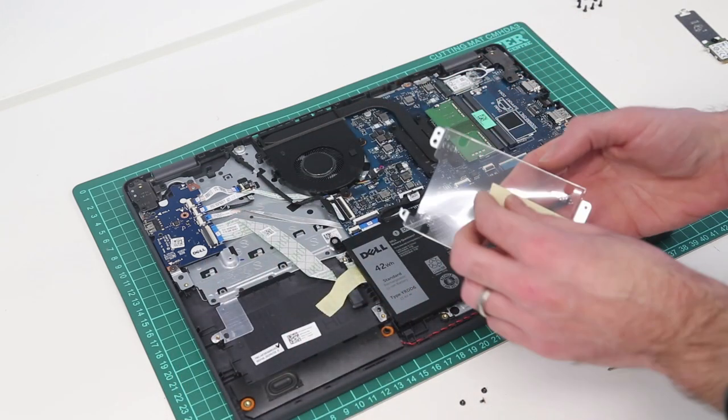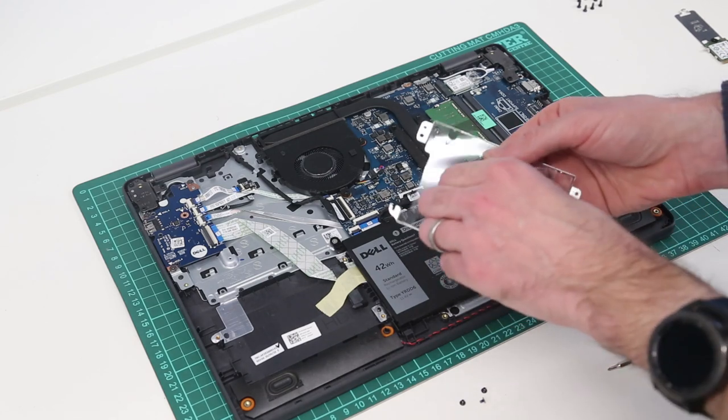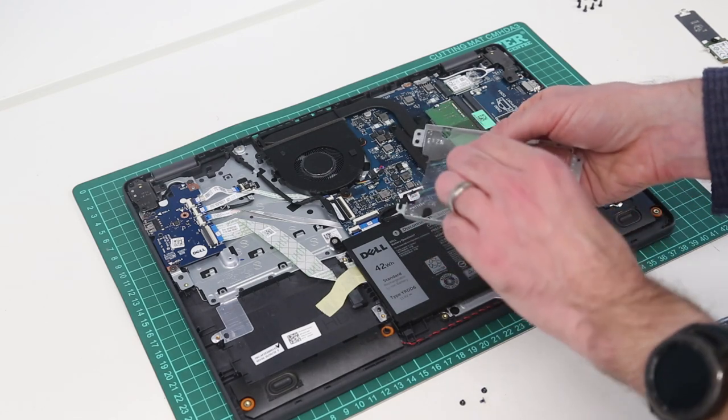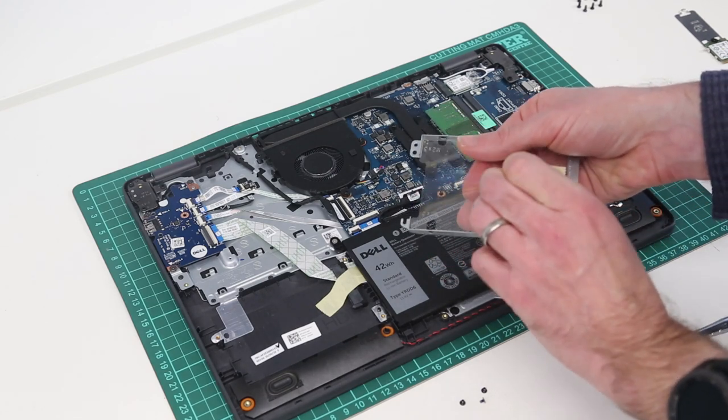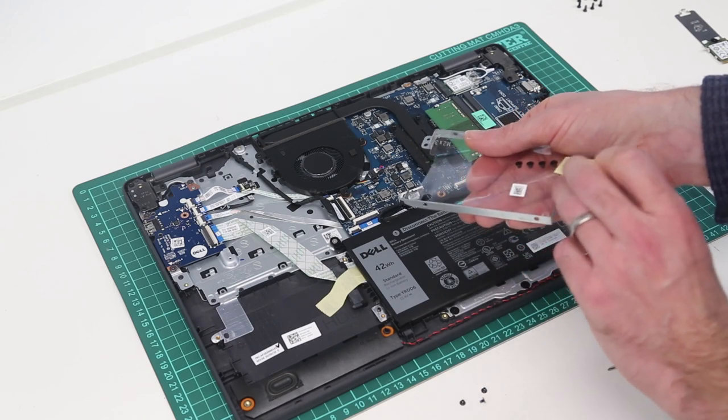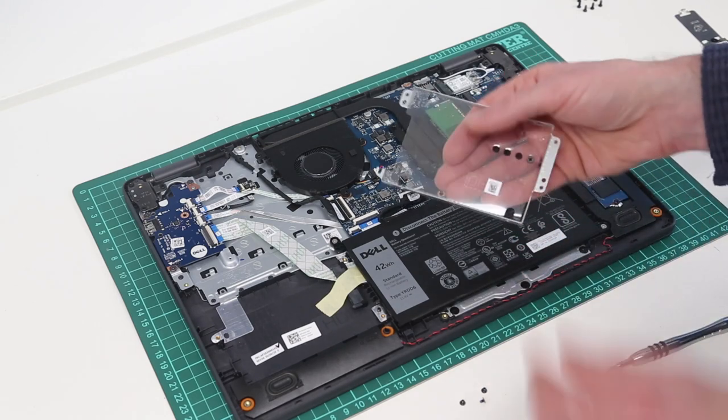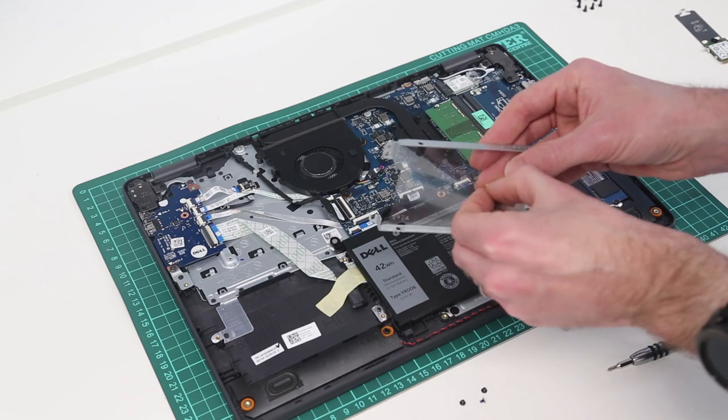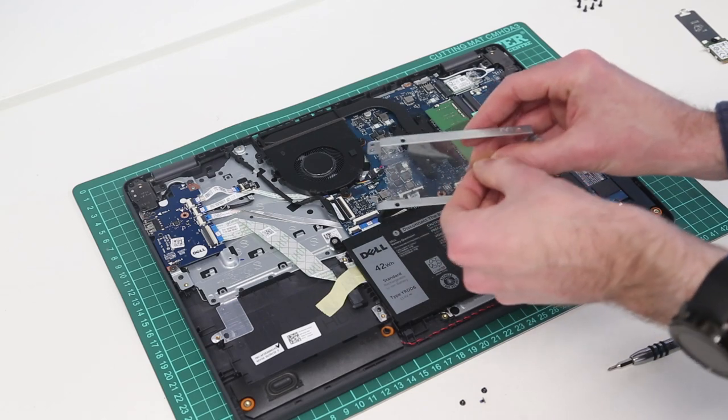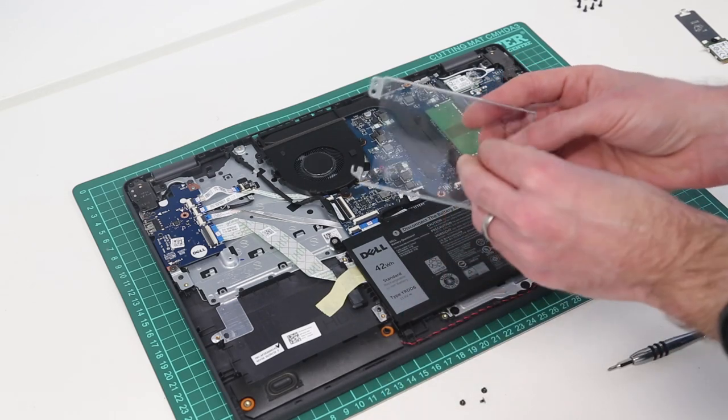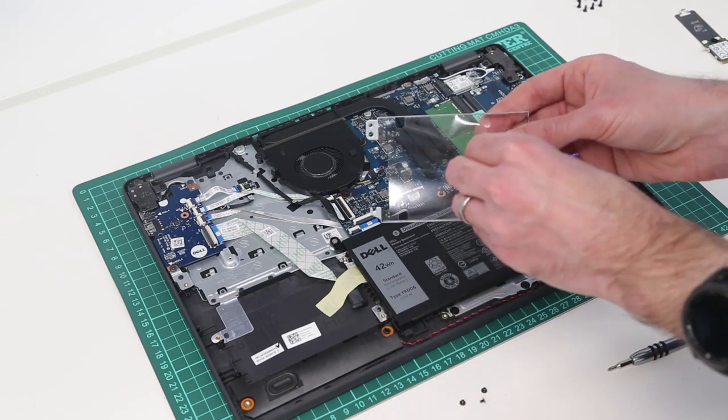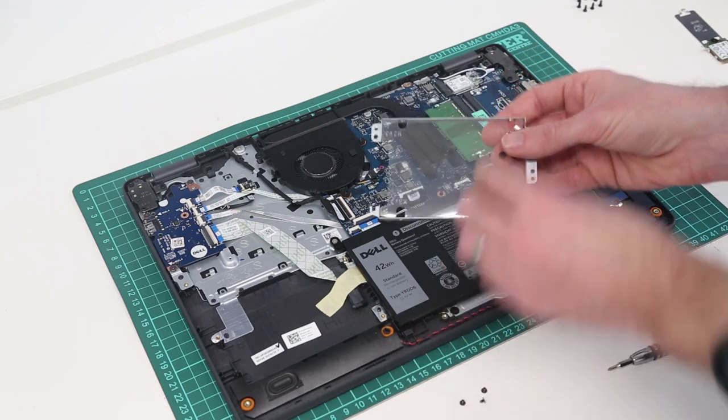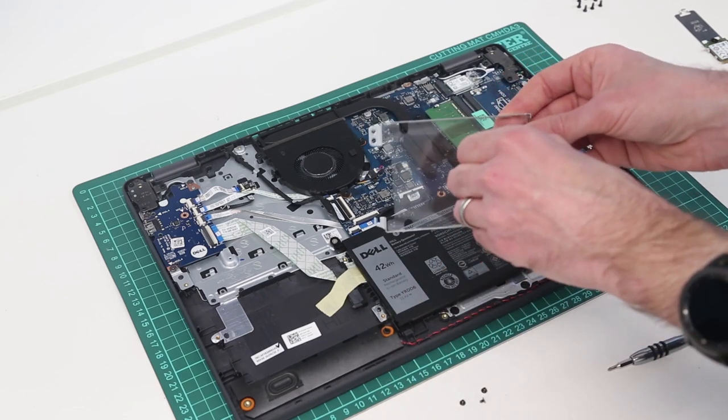We can then see that we have a piece of tape which has the mounting screws for the drive in it. And this will take a standard 2.5 inch 9mm thick hard drive or SSD. So we need to just remove these screws.